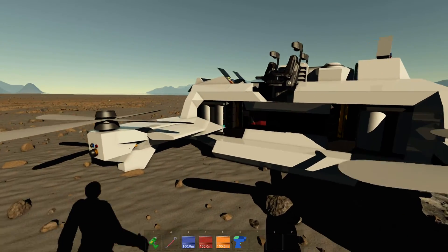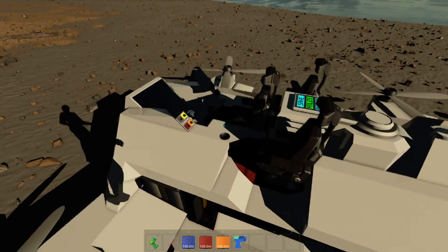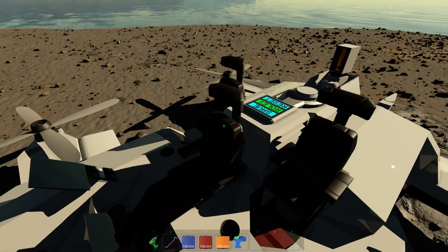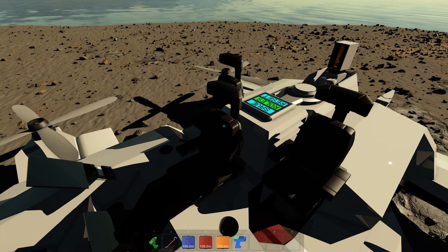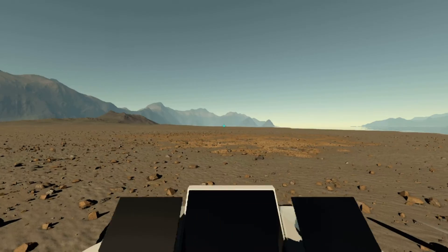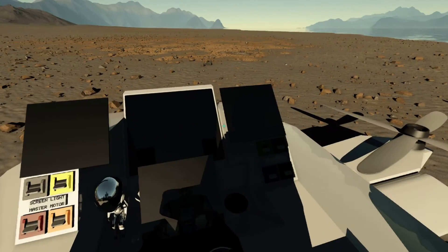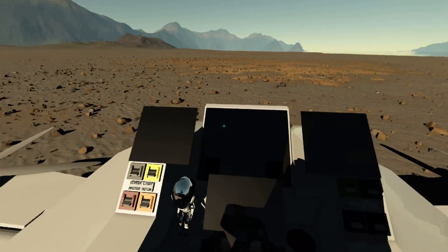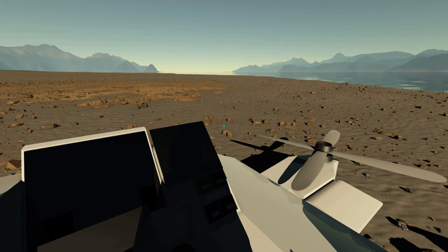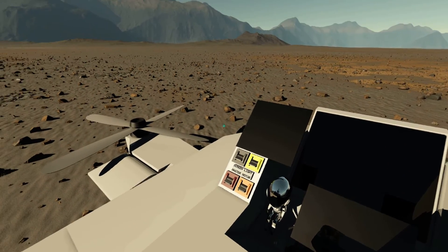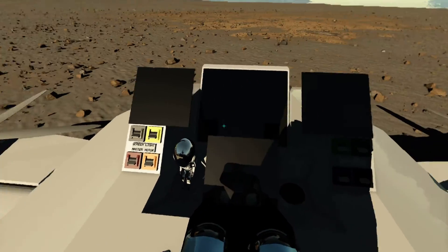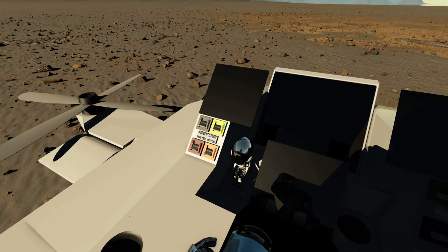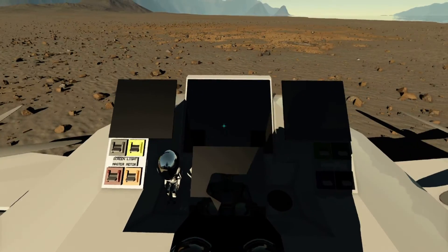If you want to sit in a seat to try to fly the thing, just aim at the seat and hit R — and you're sitting. You can control it now. All blueprints will have their own ways of functioning since this is complex engineering and anyone can design things the way they want.